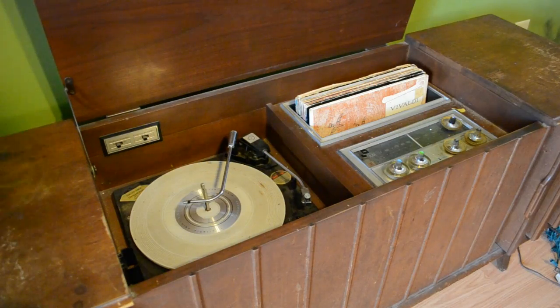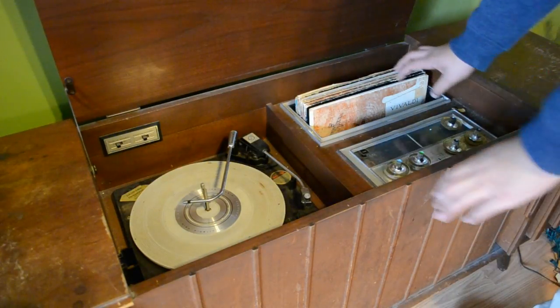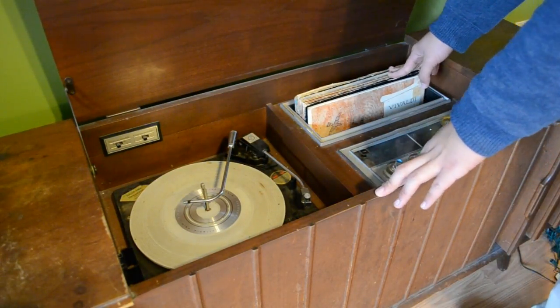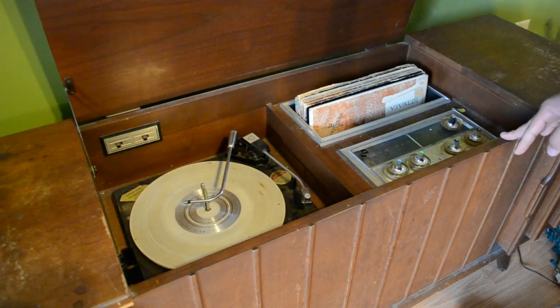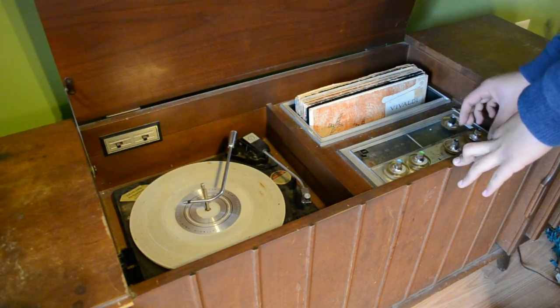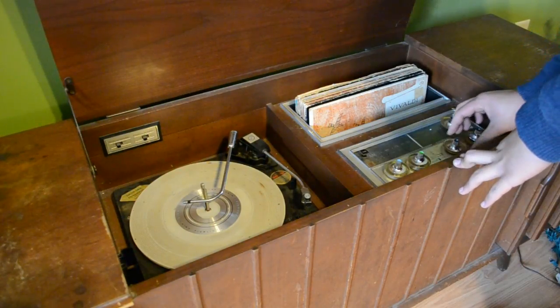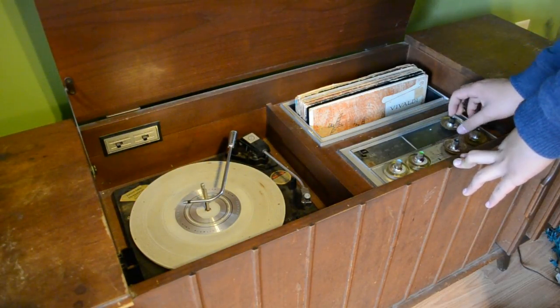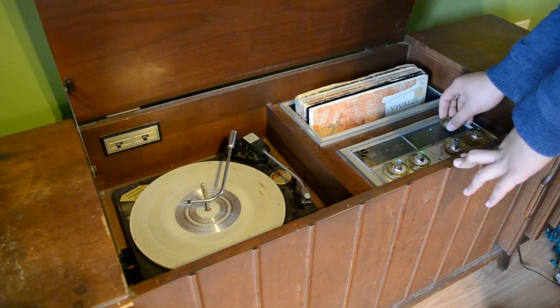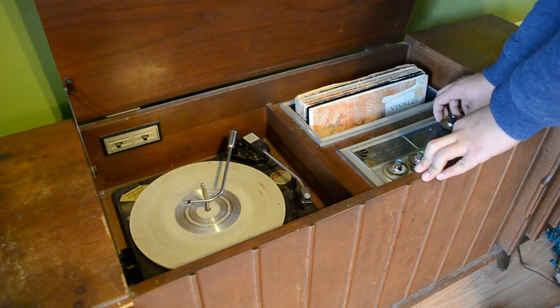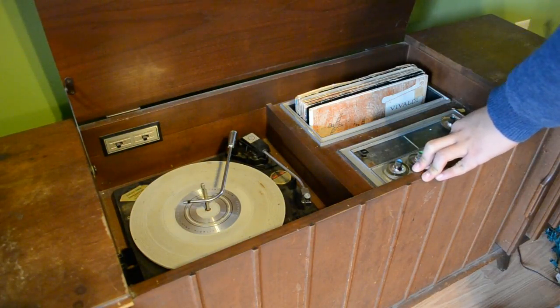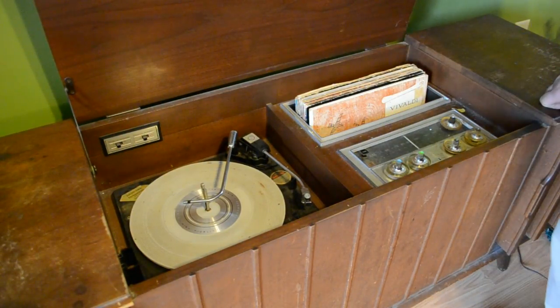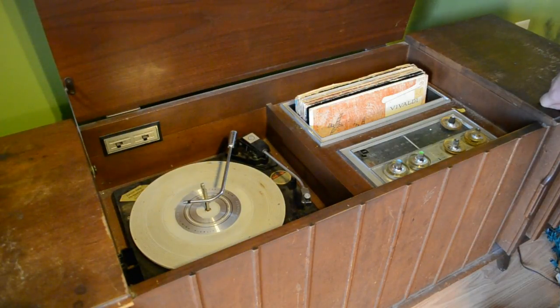So downstairs we've got this record player, this beautiful record player that my neighbors were throwing away that I was able to fix. This record player doubles as a radio so we're going to go ahead and tune in on to the AM band. There we go. We're going to go ahead and find a channel that's just static like right here and I'm going to run back upstairs to where the transmitter is and we're going to see if you can pick anything up.